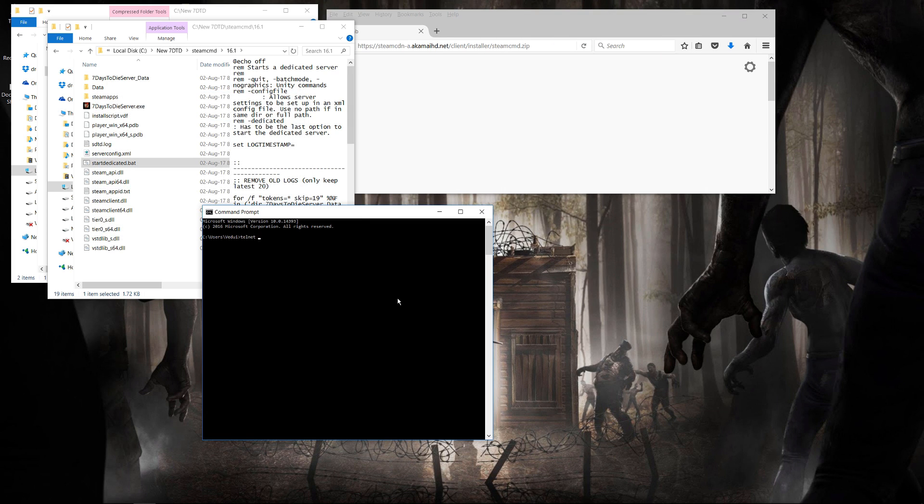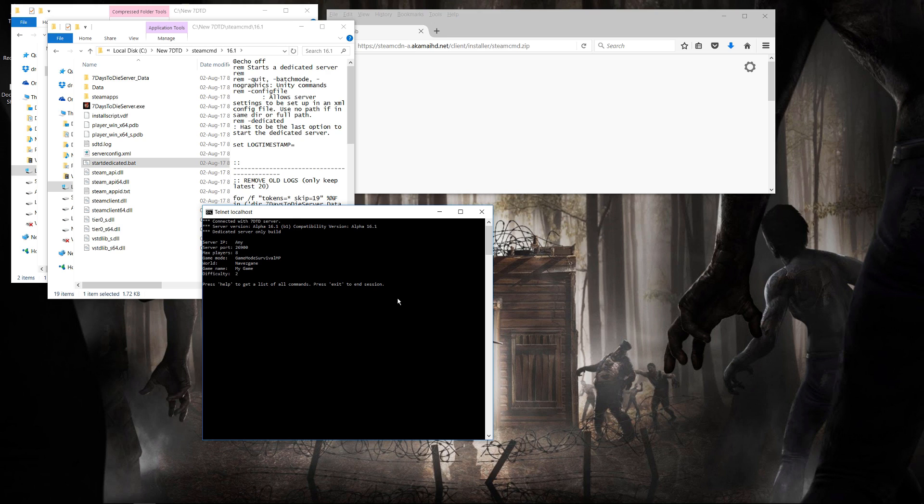The next step is to go into Command Prompt and basically telnet to localhost 8081. This is the default port for 7 Days to Die. And as you can see, we're connected to the server through the telnet. Here, you'll be able to see some of the basics, and you're also able to run the admin commands if you want to. We're not going to do anything here. We're just going to do a shutdown to ensure that it saves down properly.